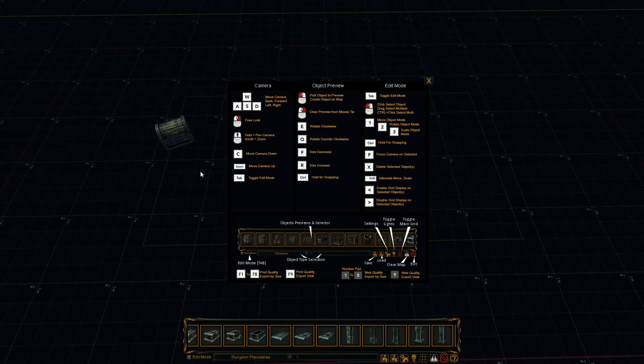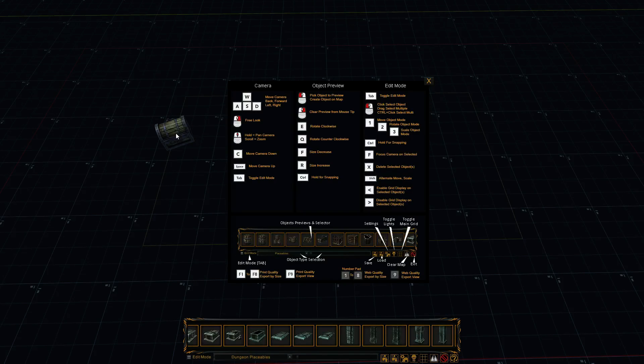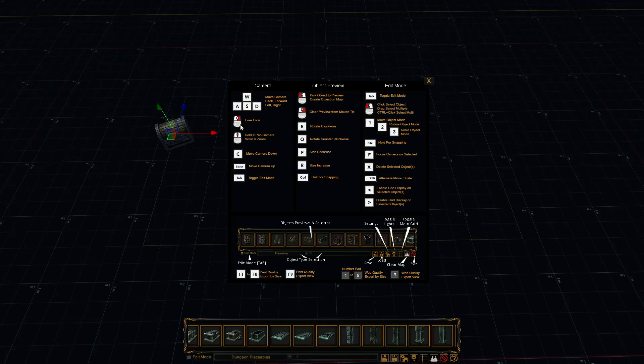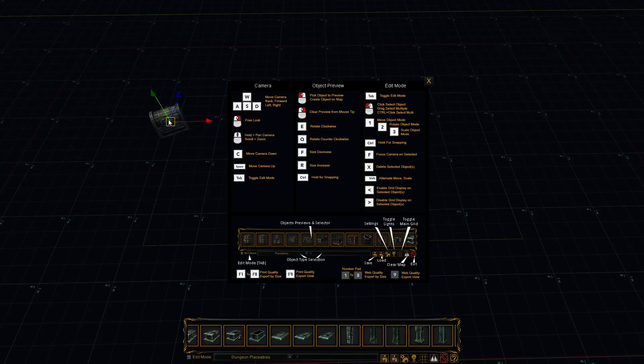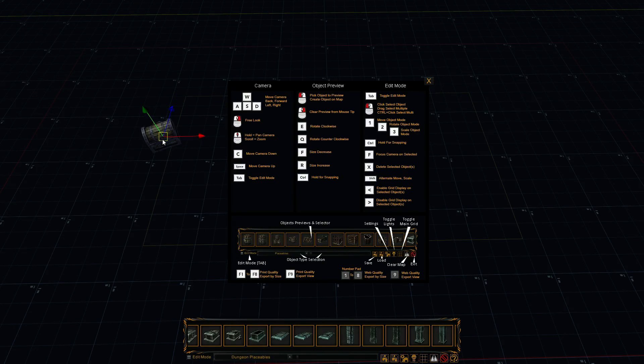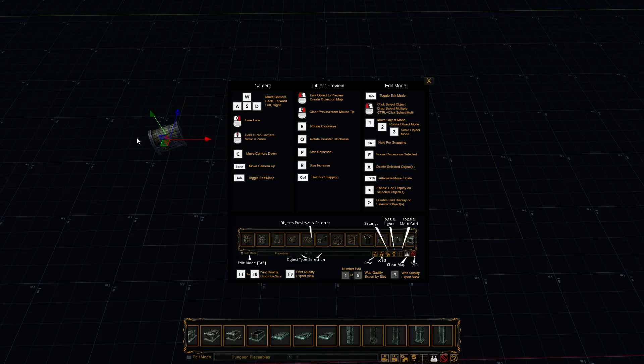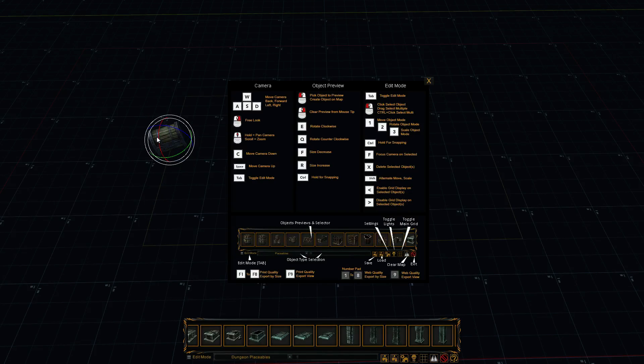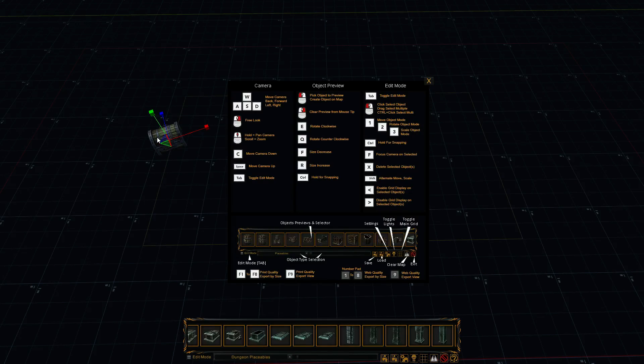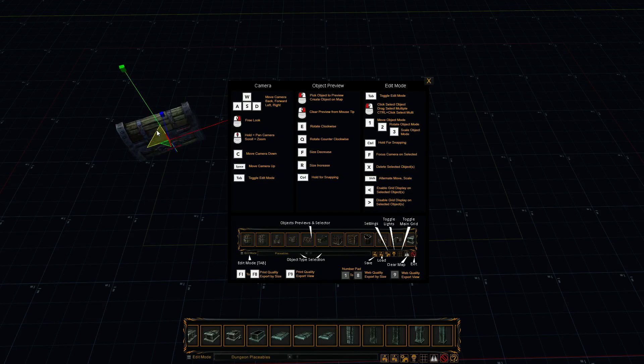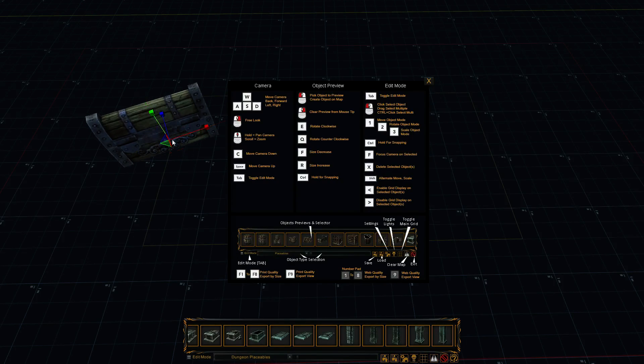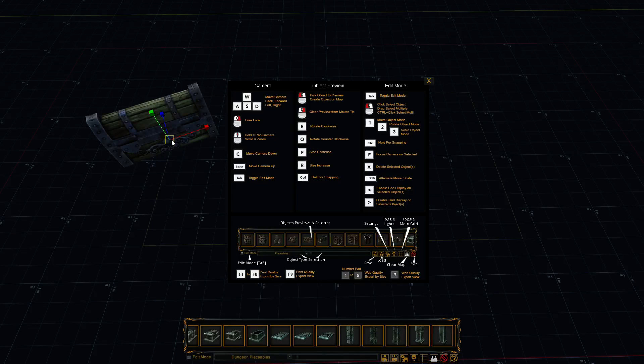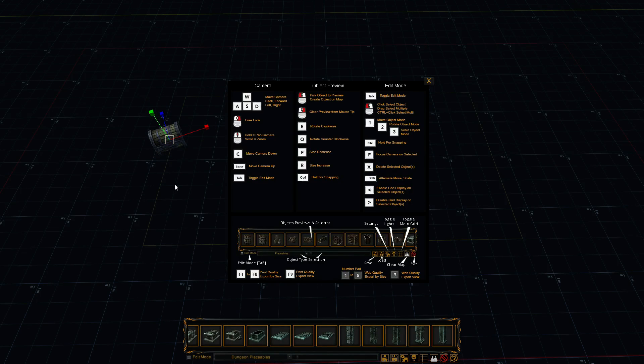So also, when you have something selected, some things have an alternate move or alternate scale available when you hold shift. So this allows free movement. So it allows some weird scaling options. And again, it's just for added features.